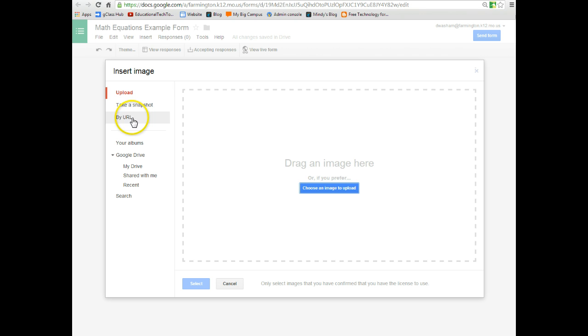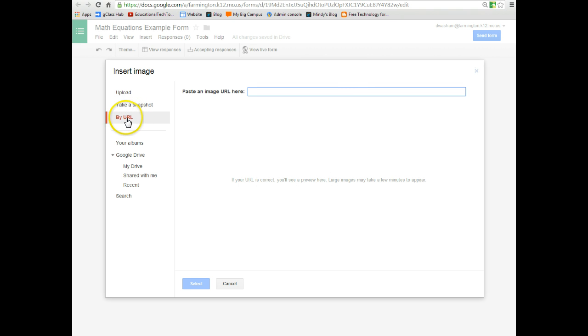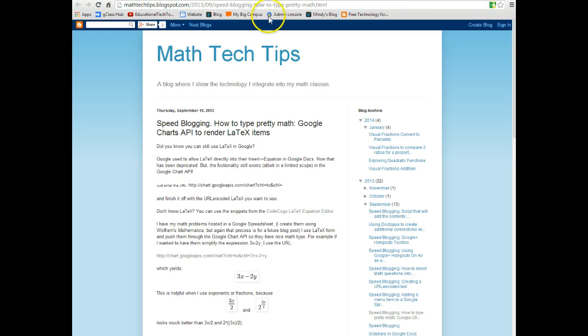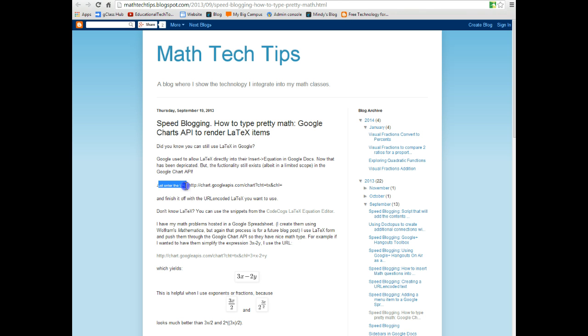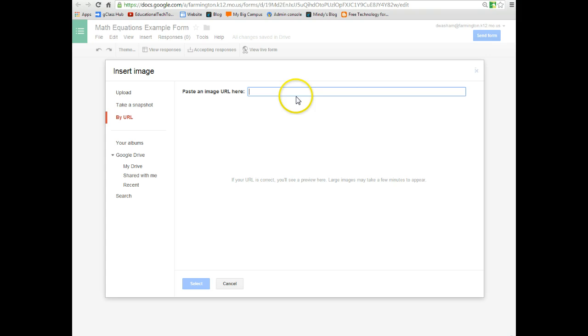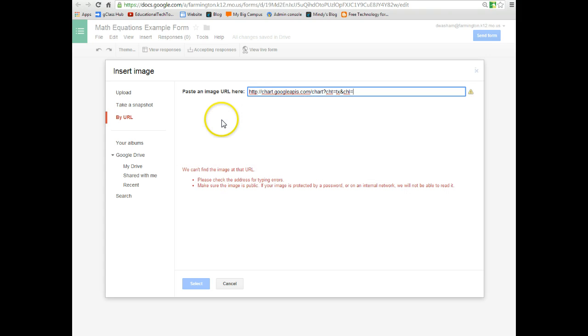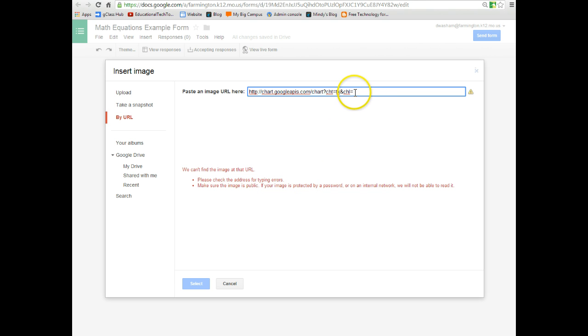In our first example, we're going to add by URL. When I click add by URL, it says to paste the image URL here. You can get that image URL from his blog. There is a URL that says right here, just enter the URL. So all you need to do is copy this URL including the equal sign at the end. You want to copy and paste that URL into your image. This red warning will appear saying it can't read it. You'll notice at the end after the equal sign where your cursor is, you can start typing in your math equation that you want to use.